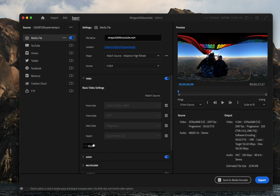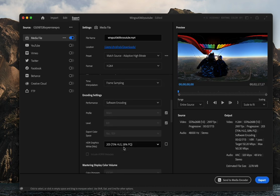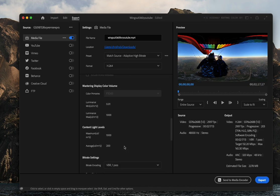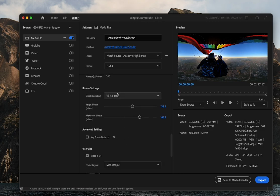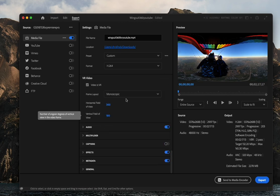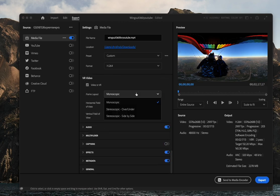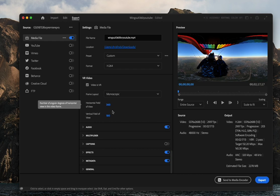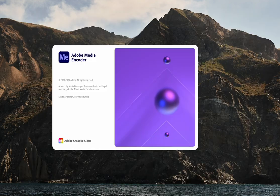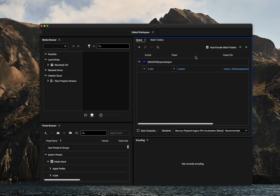From there we will select VBR 2 pass under bitrate settings and make sure the target and maximum are high. We're then going to finally check the VR video section is checked monoscopic, showing 360 horizontal and 180 vertical, and send to the Media Encoder.